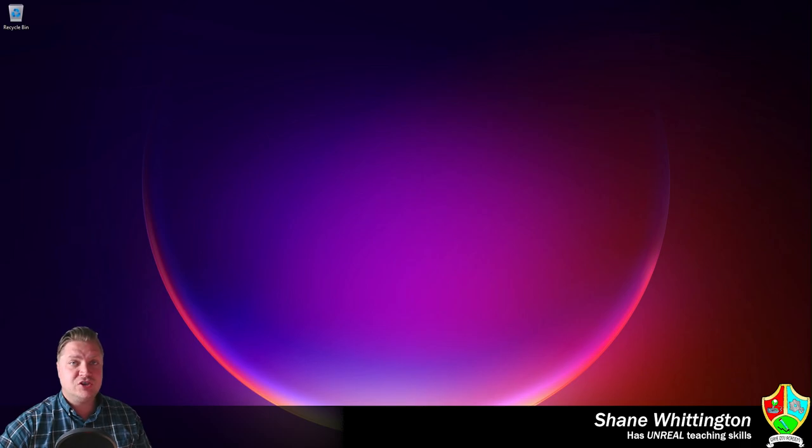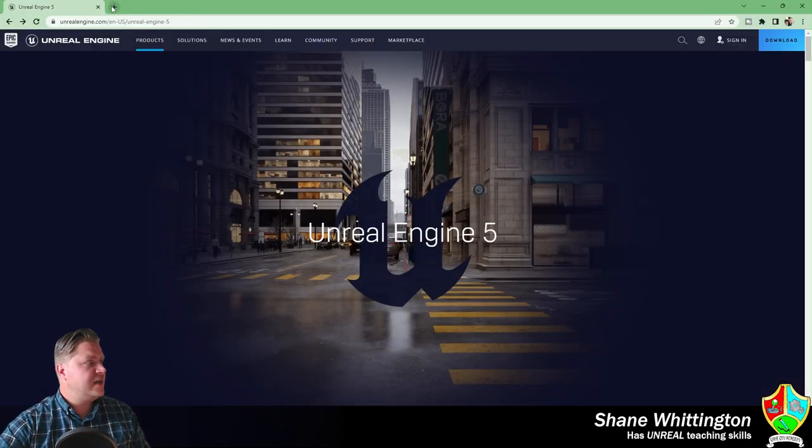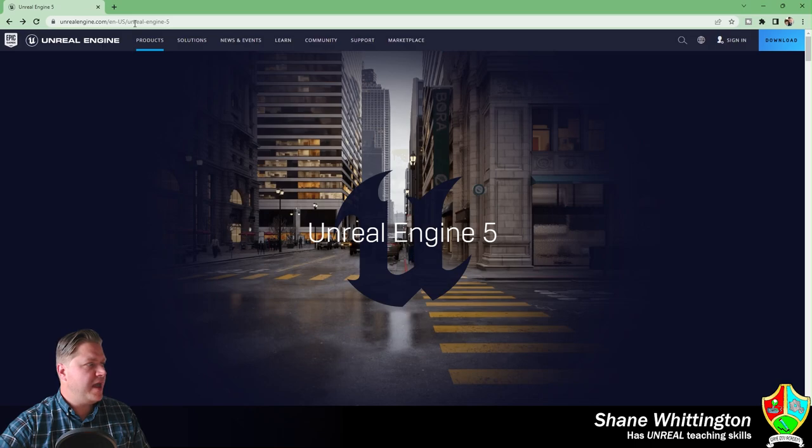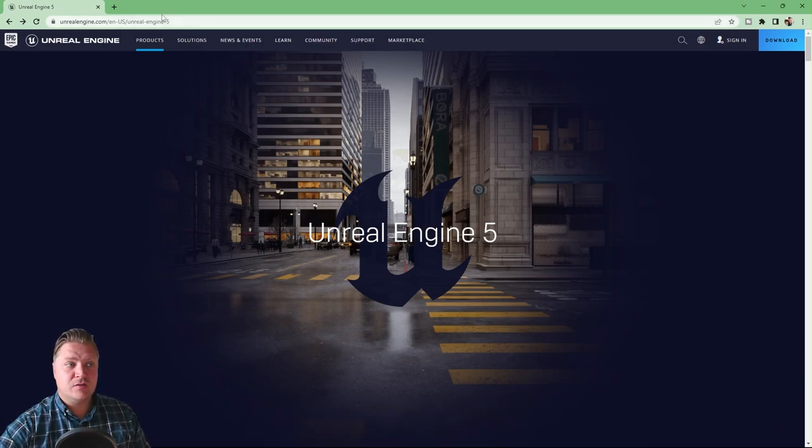So in order to do that the first thing we'll need to do is go to this website here and you can see the URL for that is just up here or I'll have it linked in the description below if you want to just click on the link.